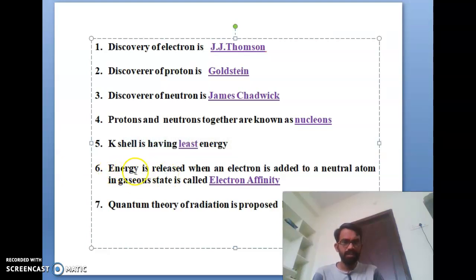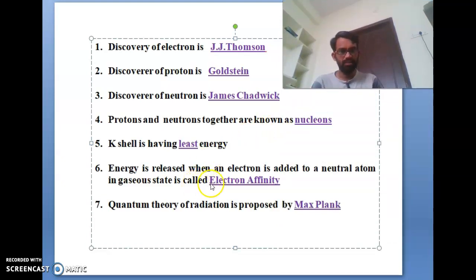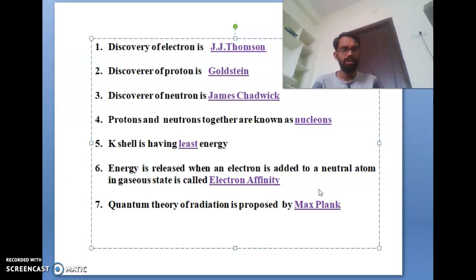The sixth bit: electron affinity. The energy released when an electron is added to a neutral atom in a gas state is called electron affinity. This is asked in almost every competitive exam. If they ask for a two-mark answer, simply state: the energy released when an electron is added to a neutral atom in a gas state is called electron affinity.